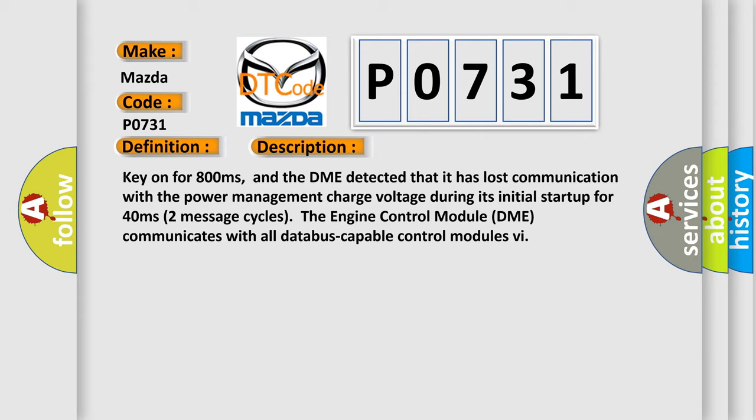Two message cycles: the engine control module DME communicates with all data bus capable control modules. This diagnostic error occurs most often in these cases.